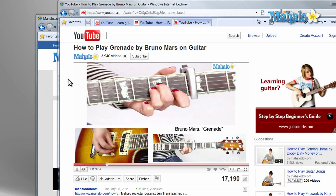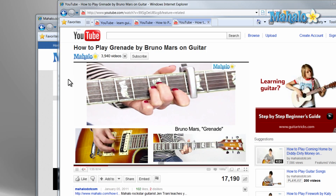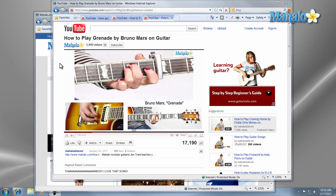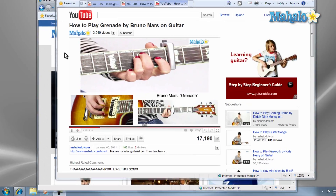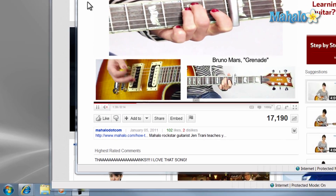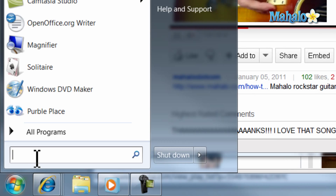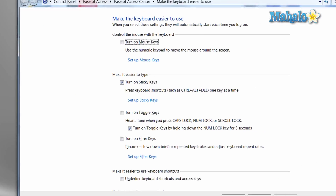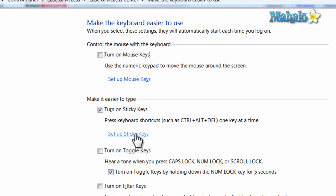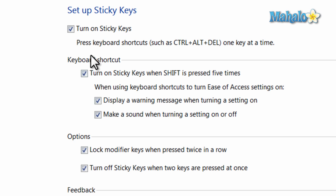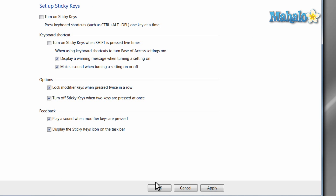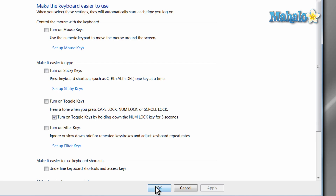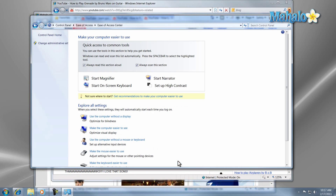Although if you opened Sticky Keys on accident just by pressing Shift five times, you can fix that so you don't have the same problem again. To disable Sticky Keys, open the Start menu and type "Keyboard How" in the search column and press Enter. Then select Set Up Sticky Keys, uncheck the boxes for "Turn on Sticky Keys when pressed five times" and uncheck "Turn on Sticky Keys," then hit OK. Now Sticky Keys are disabled and will not come up when you hit Shift five times in a row.